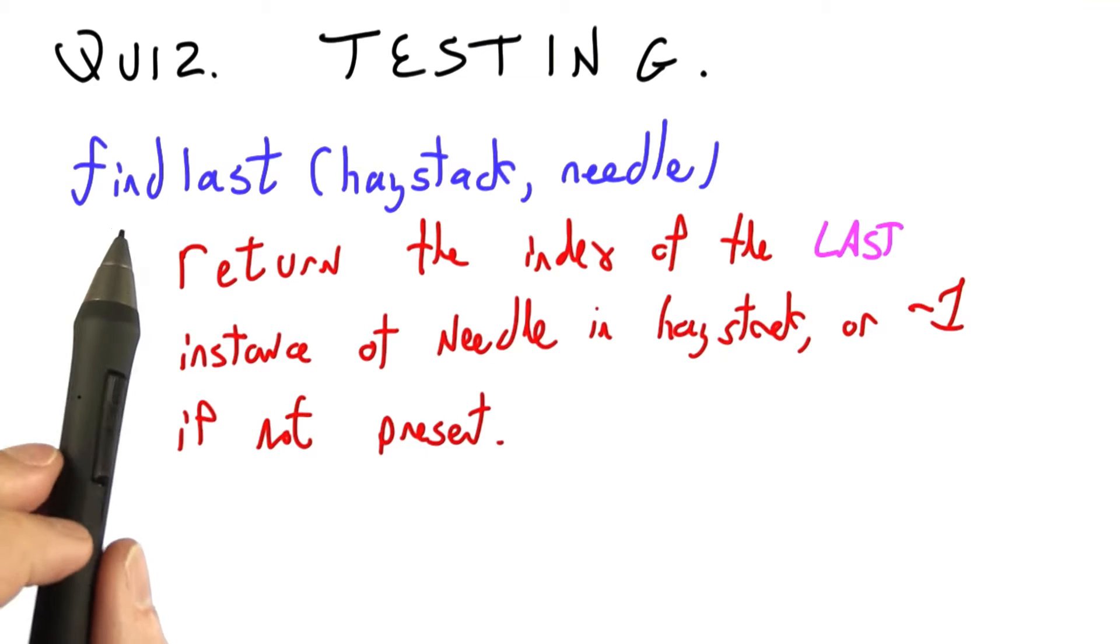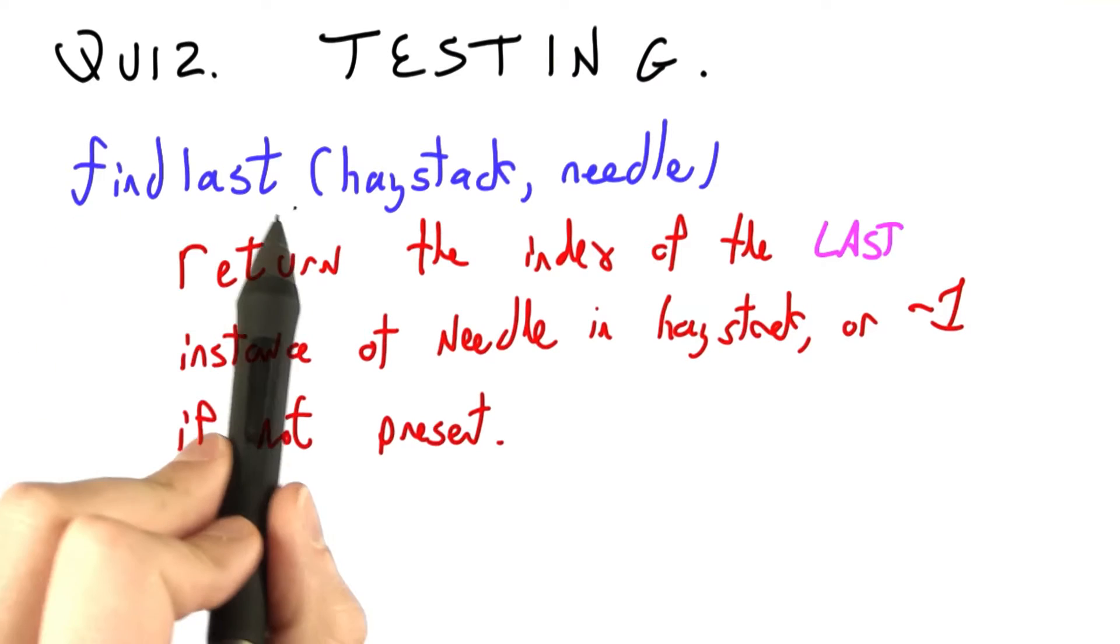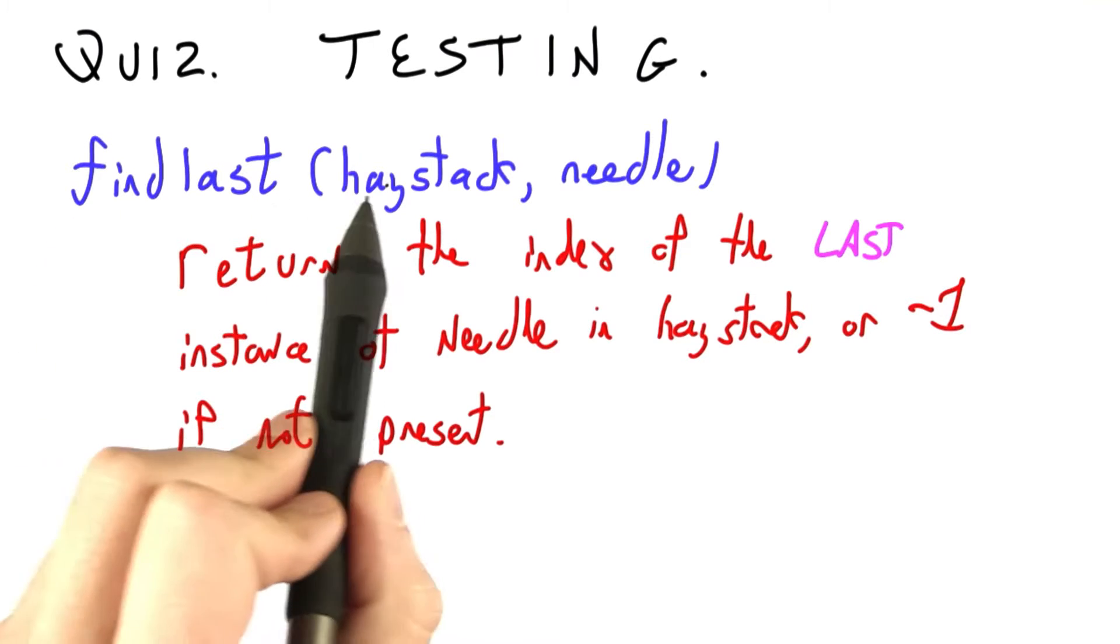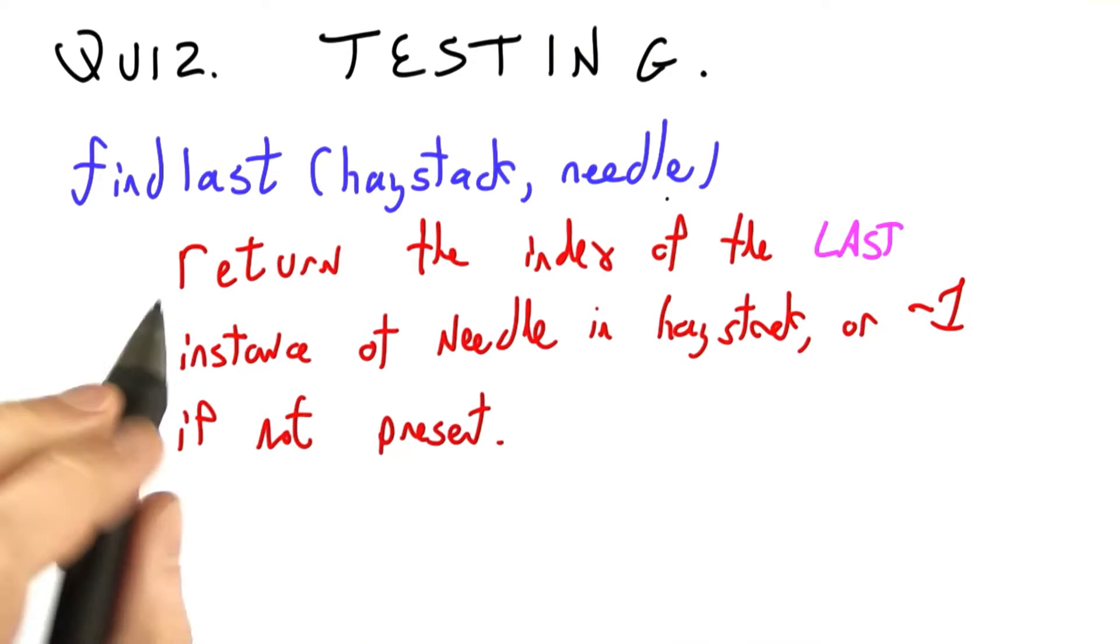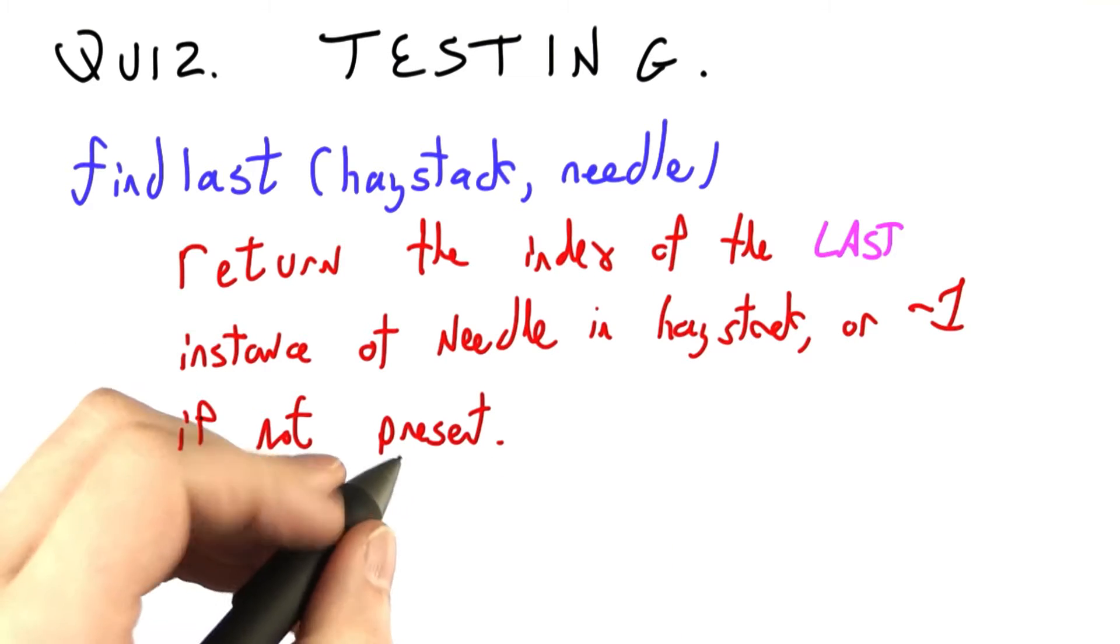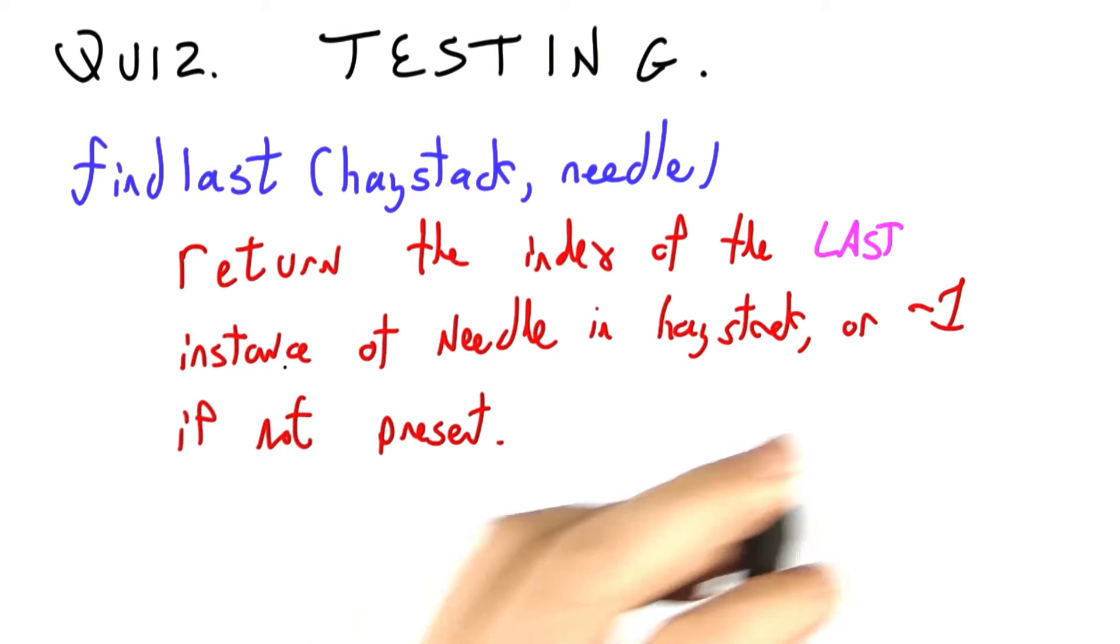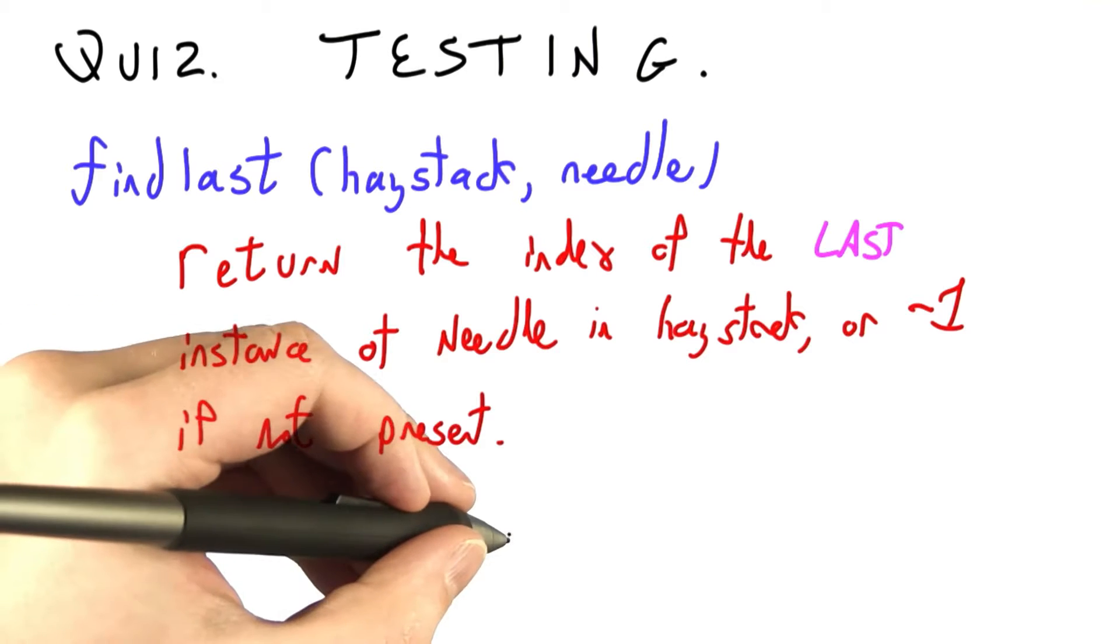Let's say I'd asked you to write the following procedure. Find last, given a haystack and a needle, returns the index of the last instance of needle in haystack, or negative 1 if it's not present.